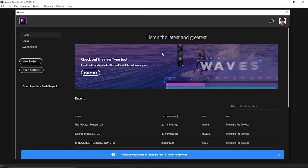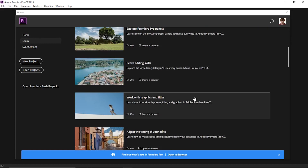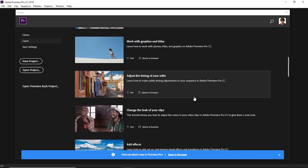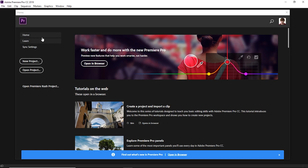Once your program loads, you are presented with this splash screen and you've got a few options: old projects that you might be working on, home which is what we're on, a learn section that gives you some tutorials, sync settings to sync all of your different presets. You can open a project, open a Premiere Rush project, and you can create a new project. We're going to start by creating a brand new project from scratch.